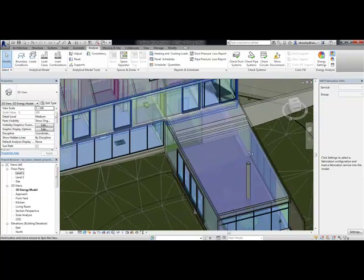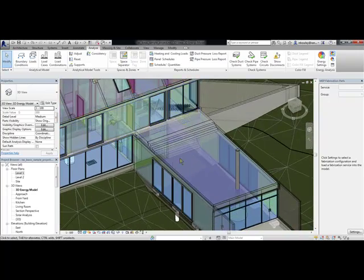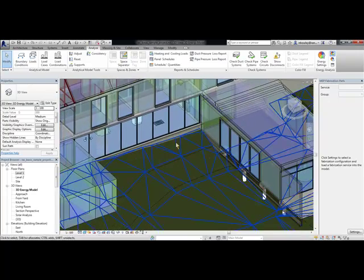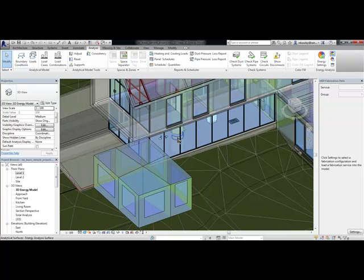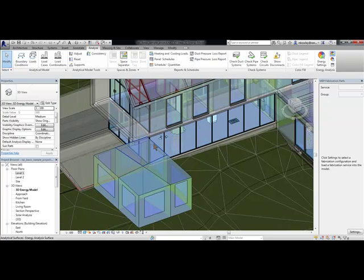So now you can analyze your surfaces and see if you like what you're getting before you export the energy model for analysis.